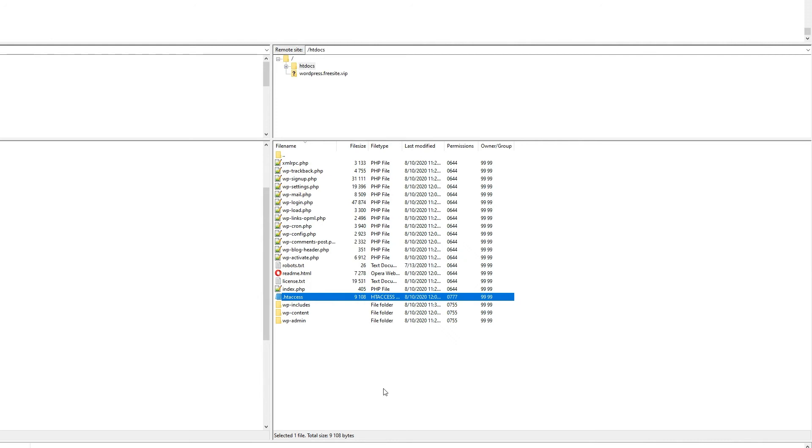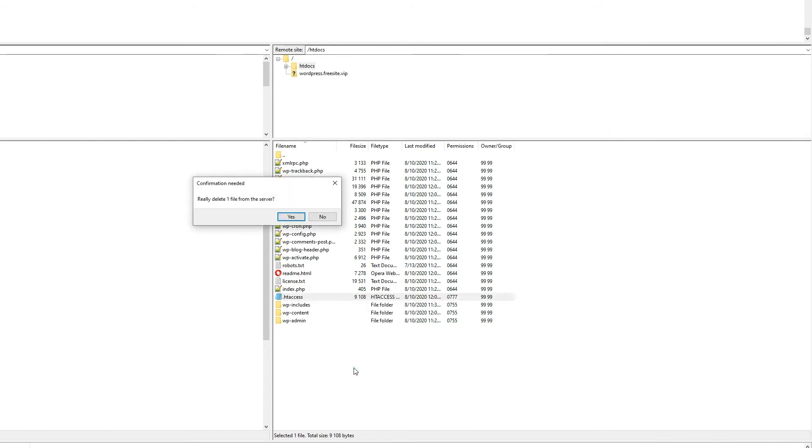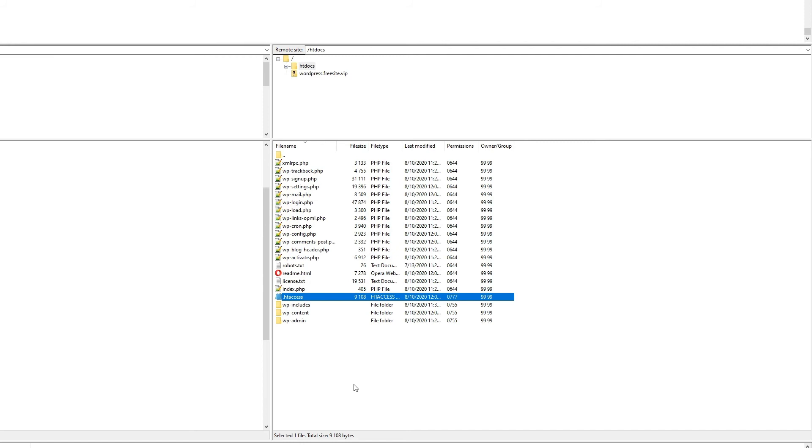Use FTP editor to check whether you have an htaccess file in your WordPress root folder. Create a backup and delete all the contents within, or the whole file. If the error is resolved, then htaccess file caused the problem.